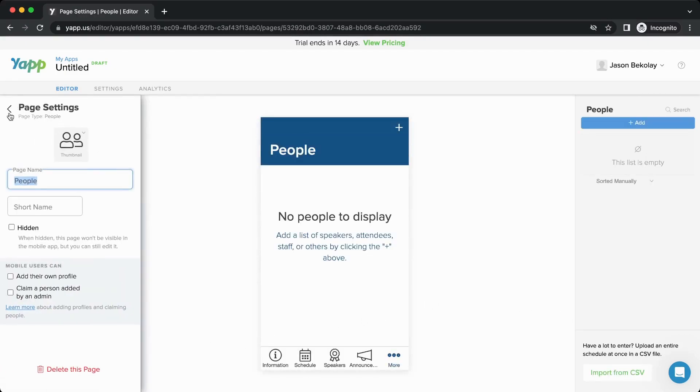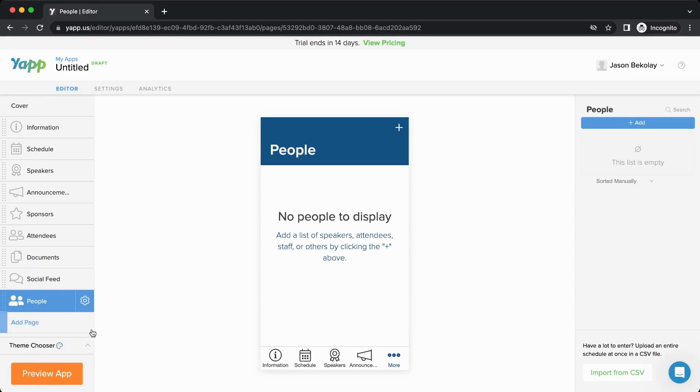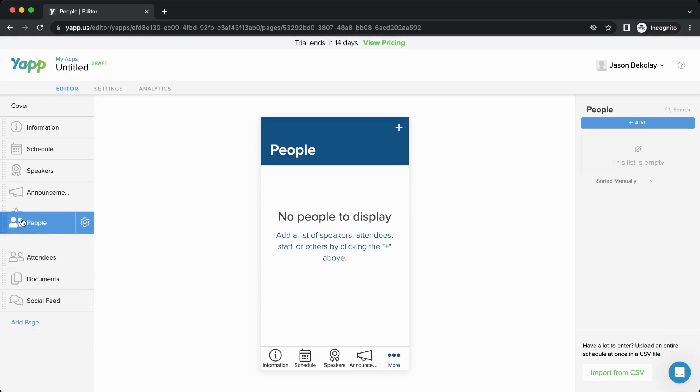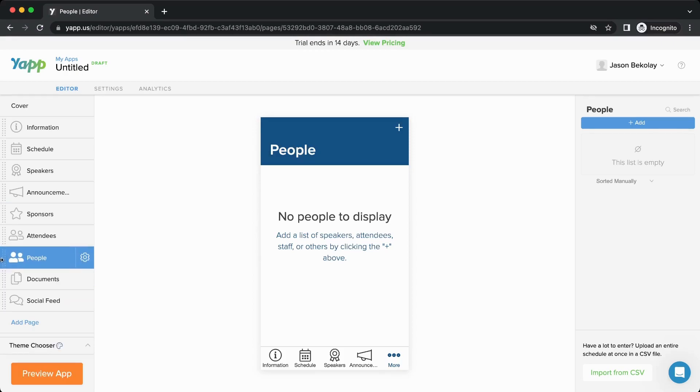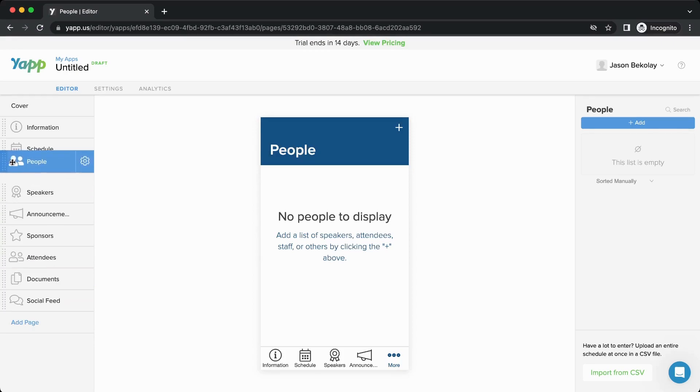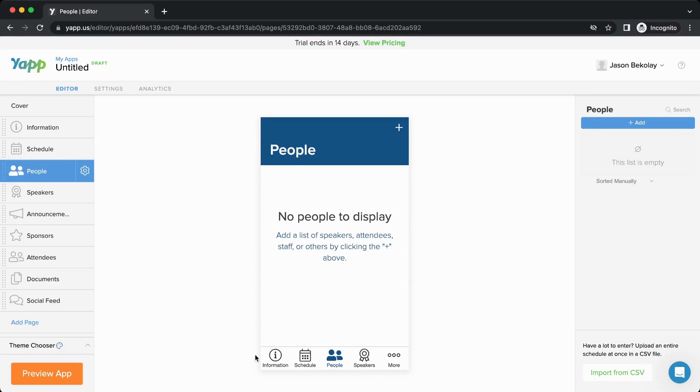Now that the page is in your app, you'll see it in the list on the left. You can also change the order that pages appear in by clicking and dragging. You'll notice that changes the ordering here.